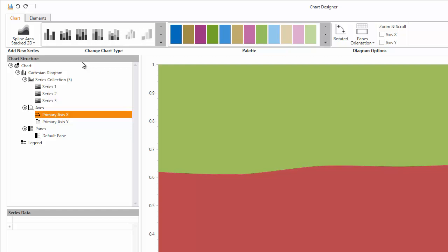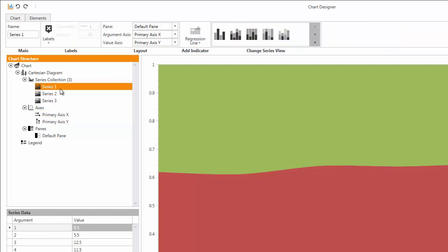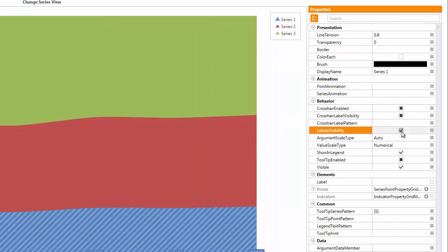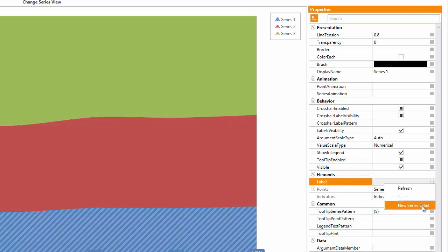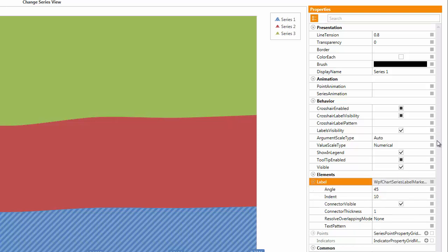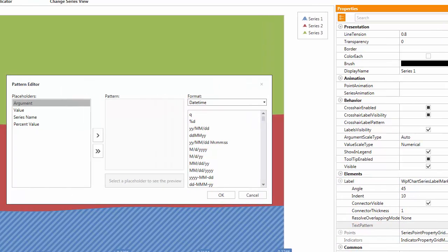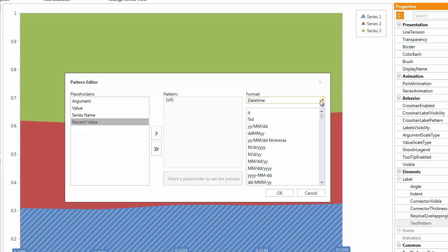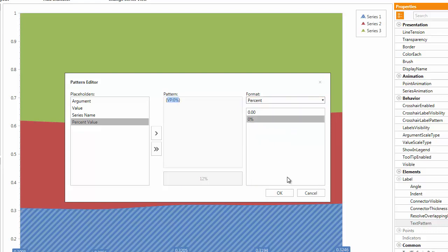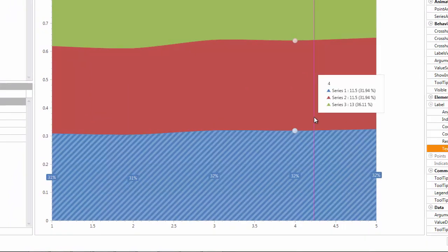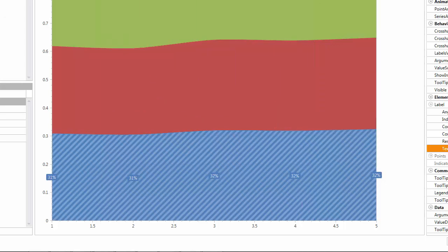Let's show the series label. To do this, I select series 1 in the chart structure window and enable the labels visibility in the properties window. To customize the label's text pattern, I locate label, click property marker, and select the new series label item from the list. Then I locate the ellipsis button in the text pattern property and click it. This invokes the pattern editor. To show series label values as percents, I select the percent value placeholder from the placeholders column and click the specific button to apply this pattern. From the format drop down list, I select percent and select the second item, then click OK to close the editor. The resulting pattern looks like this, and you can see the chart shows series label values as a percentage in the chart preview.